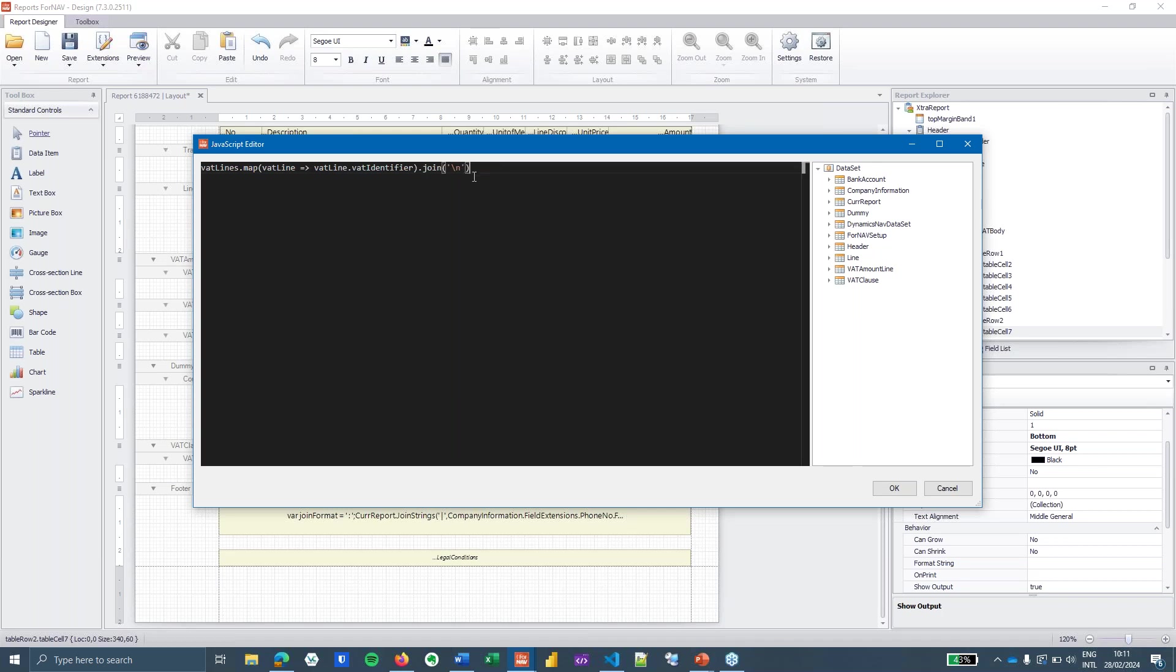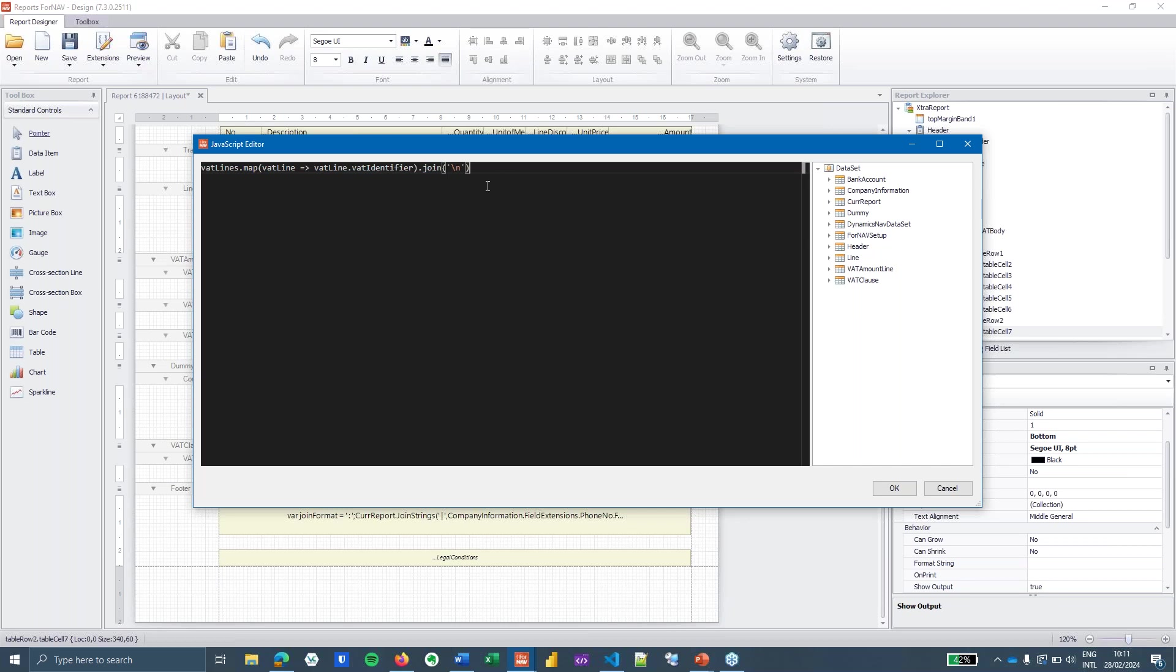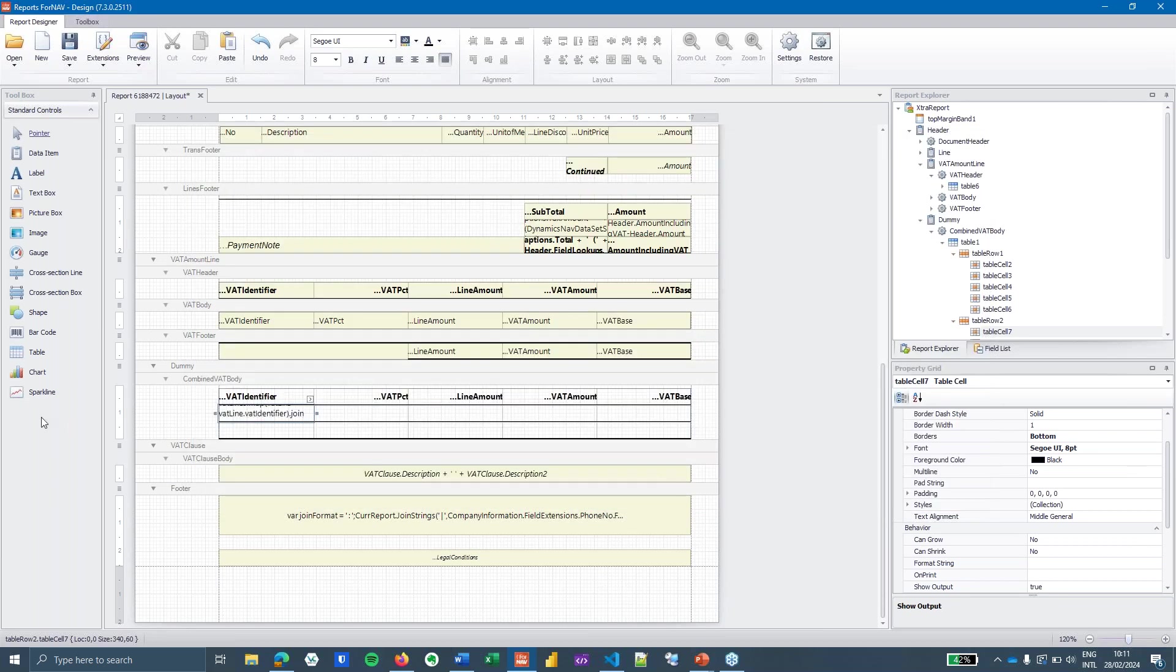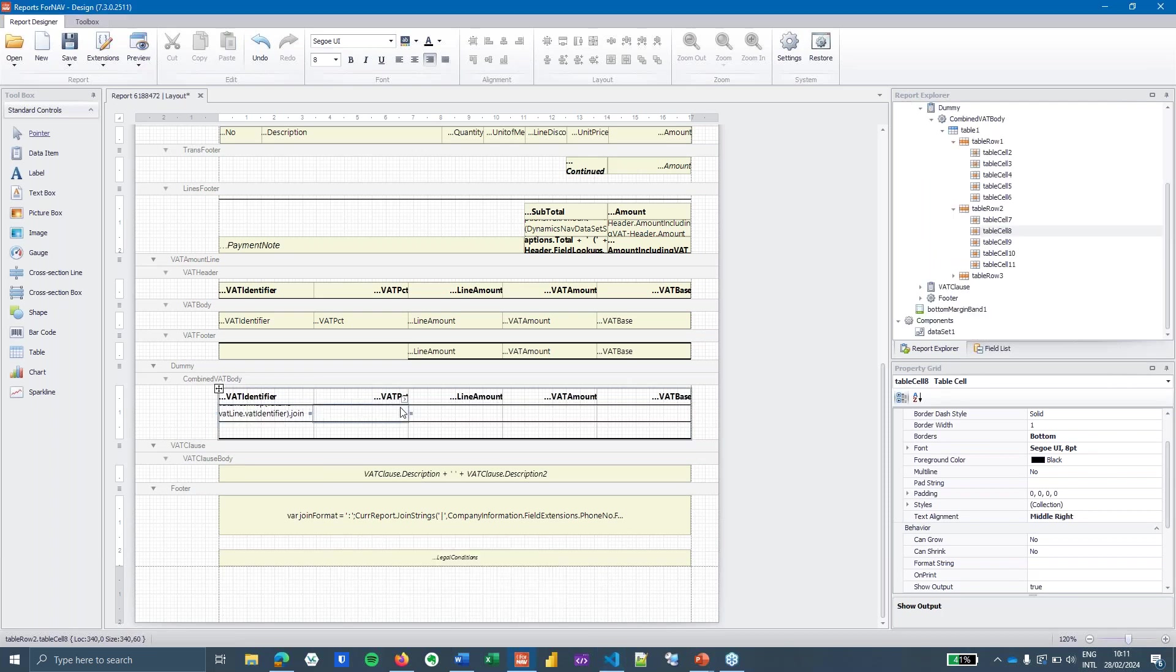And the join function of an array joins all of the records in or all of the entries in the array with a joining character and the joining character in this case is a backslash n which in JavaScript means a new line. So that's going to join all of the values in my array in a list. And then of course I only want the VAT identifier part of my array and to do that I'm going to use the map function and the map says from the VAT line get the VAT line dot VAT identifier.